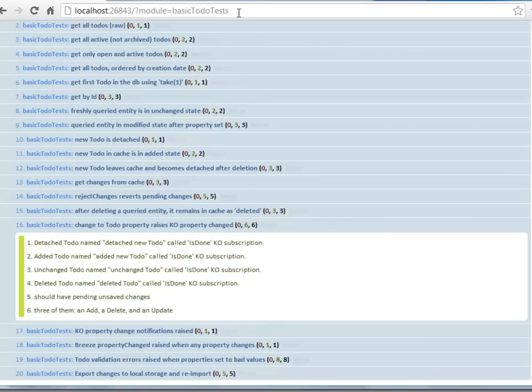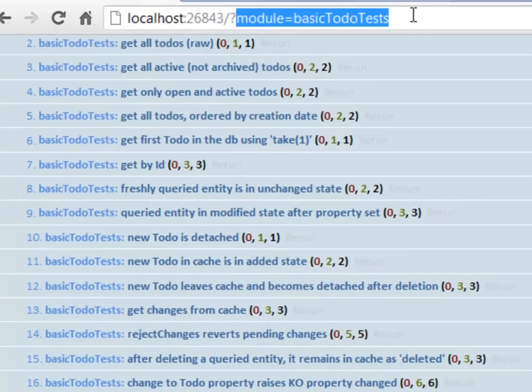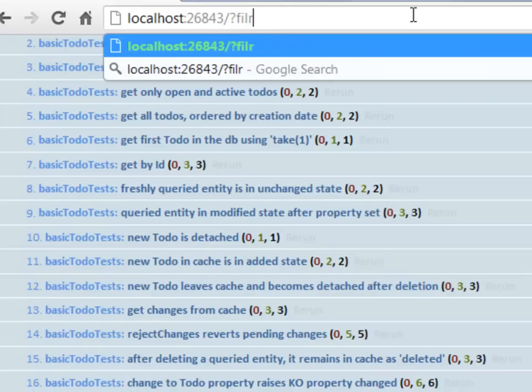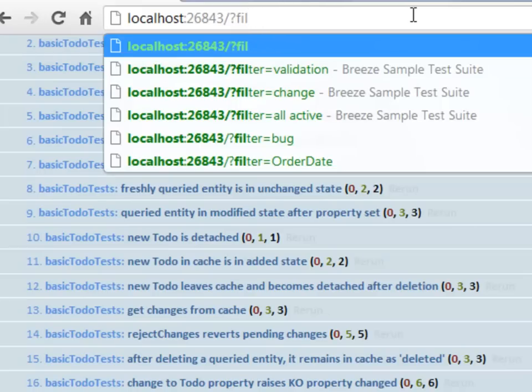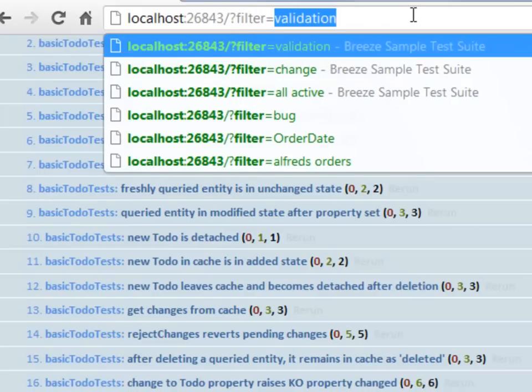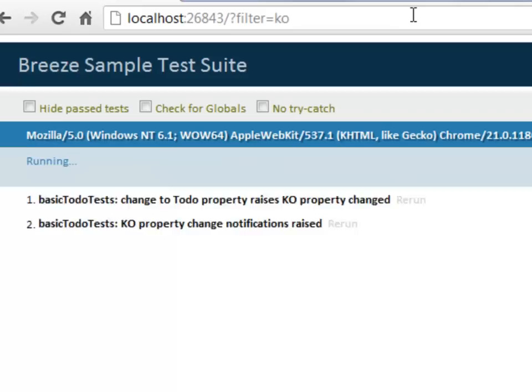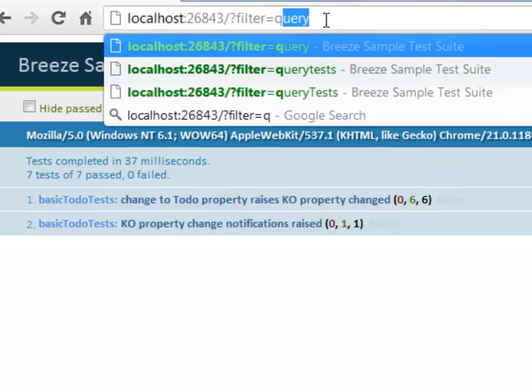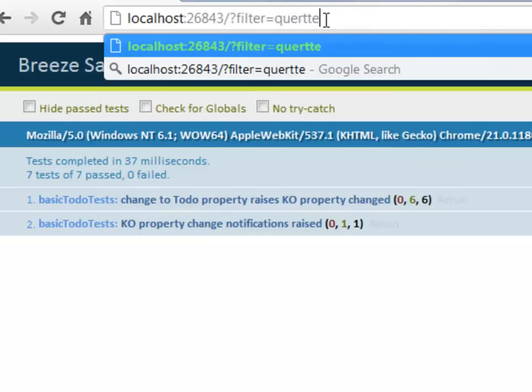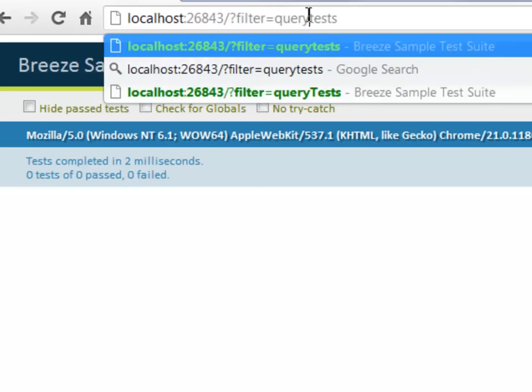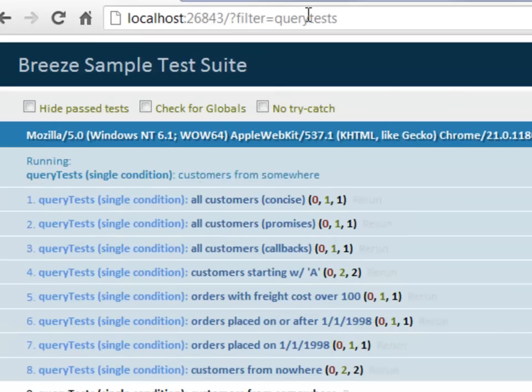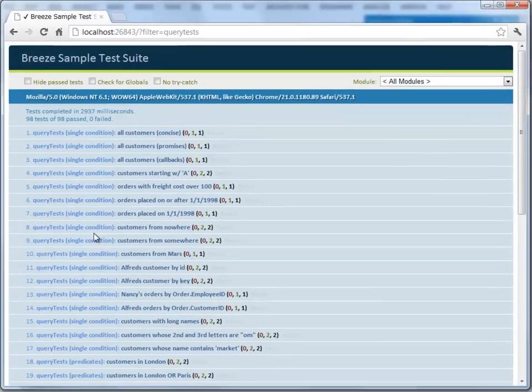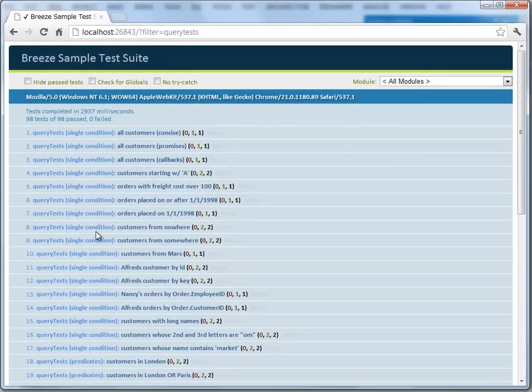We don't have to filter with a combo box. We can get quite granular, like I can come up here to the address bar and say filter, if I just spell it correctly, filter equals ko, and it will get me all the tests that have ko somewhere in the test name. I can do something similar and say I want the query test modules, and if I spell it correctly, query, I get all of the different flavors of query test modules.